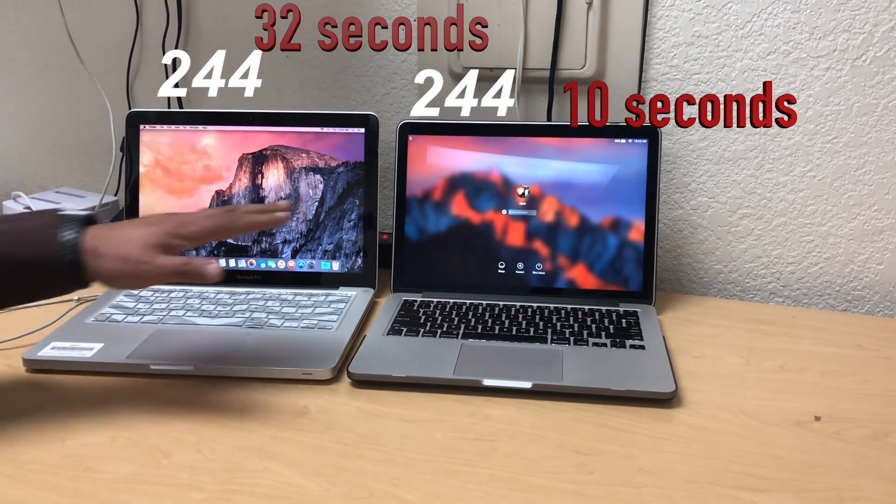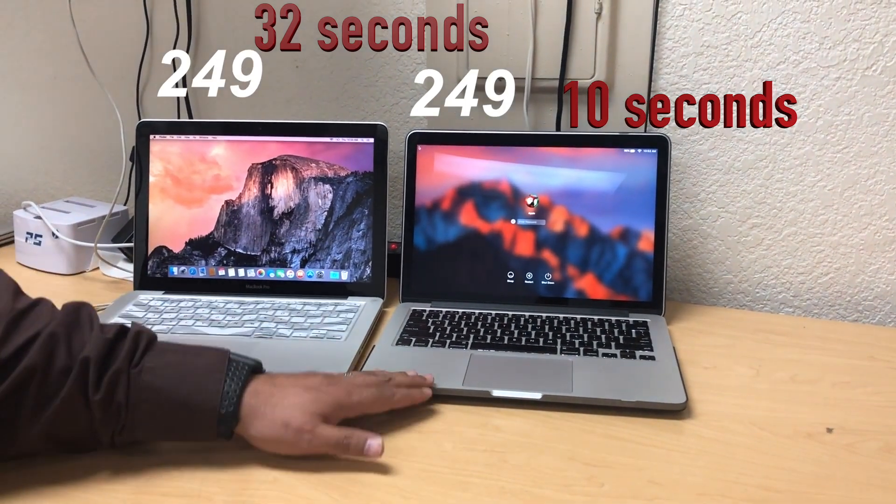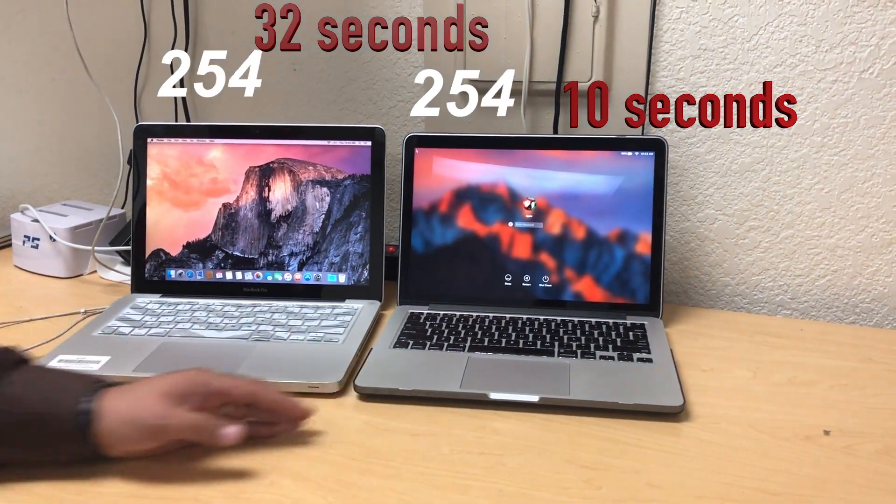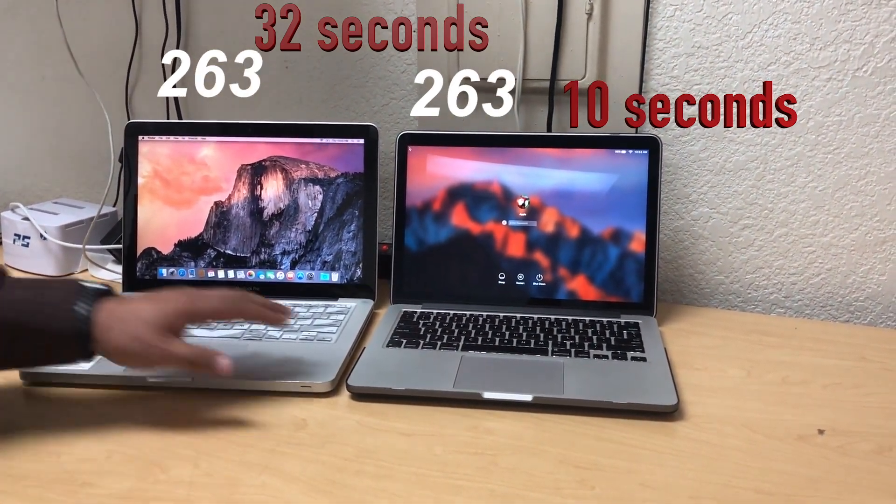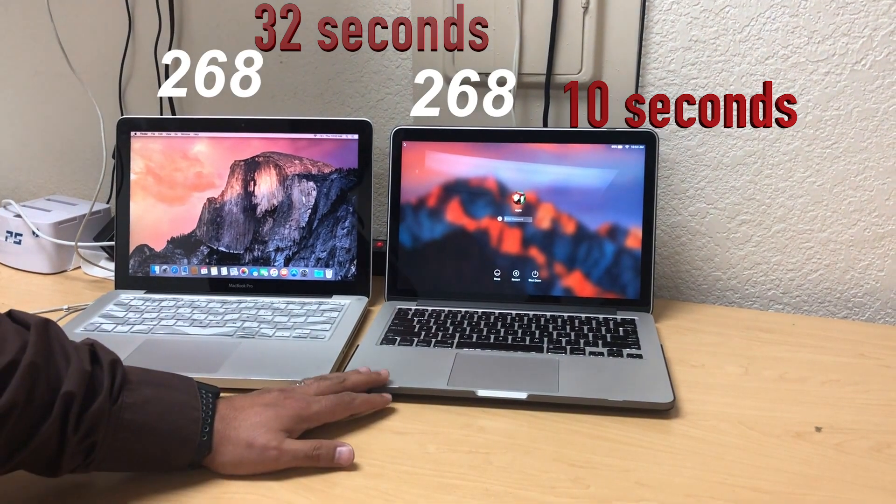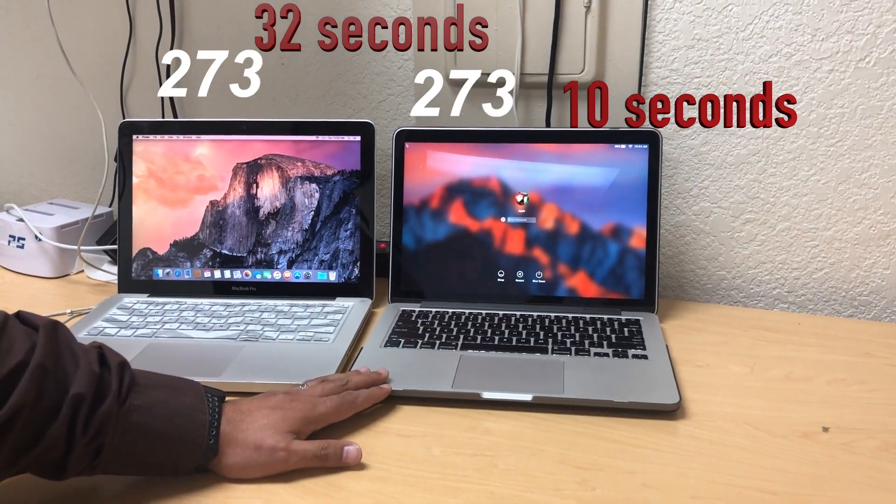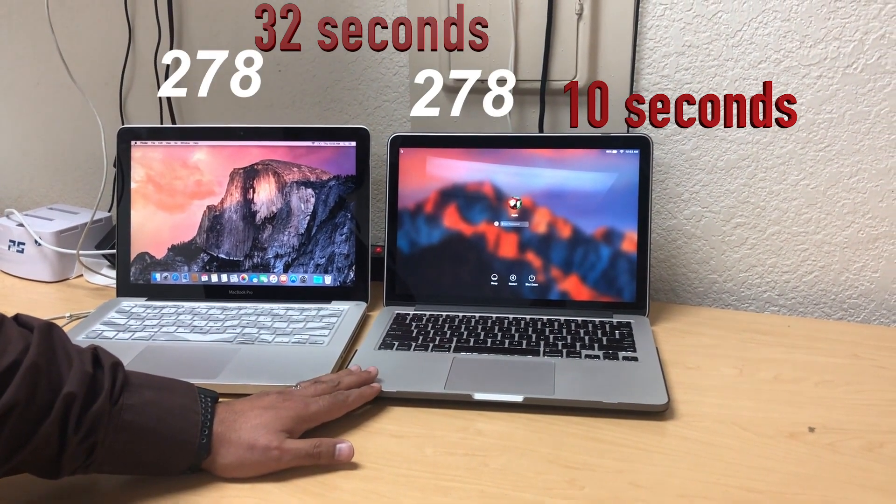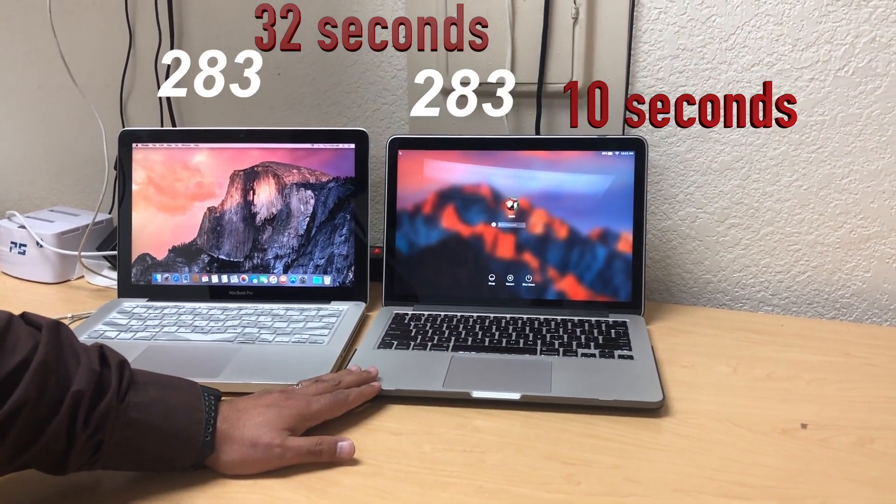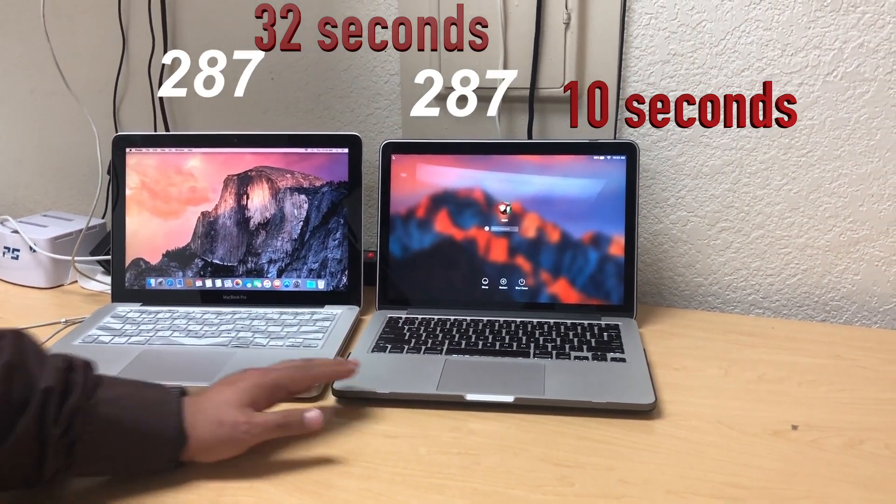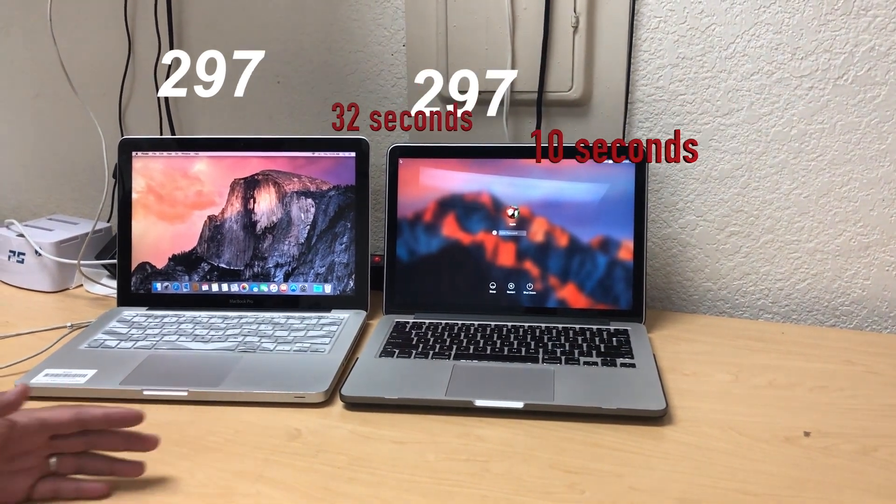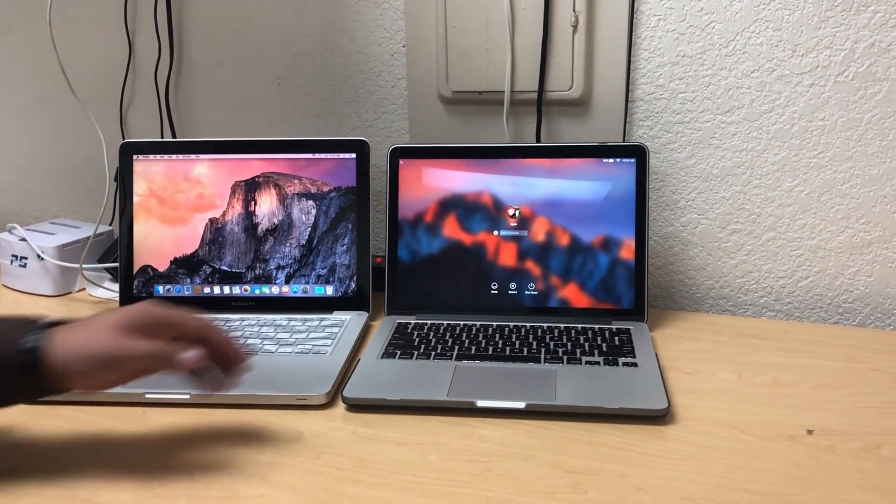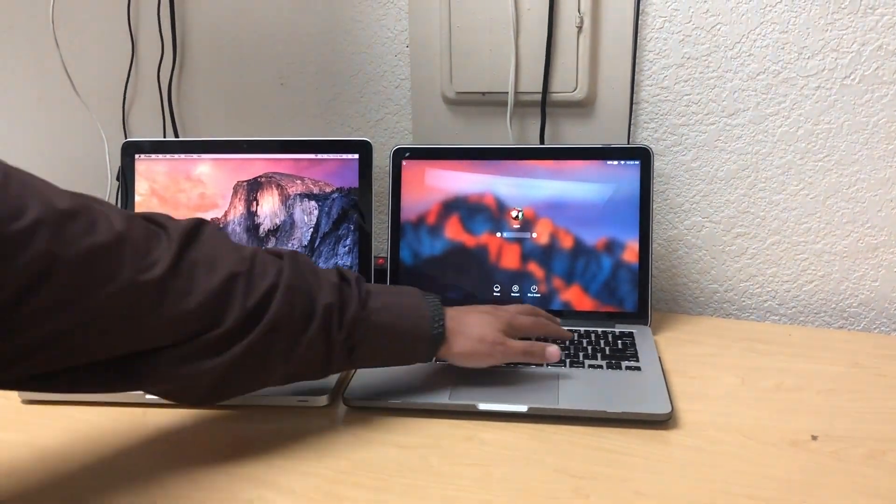So you could see how much faster these are. Now this one's pretty fast, but this one's about, I want to say, 10 times faster than this one. So that just gives you an idea. Now another test I want to do.